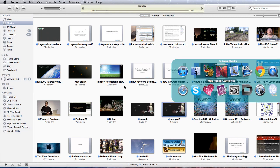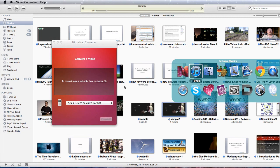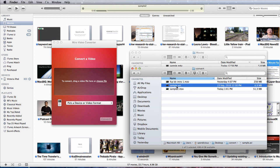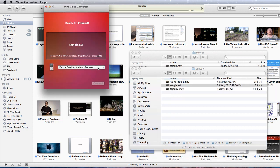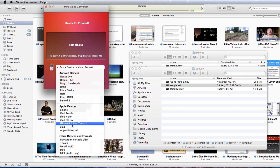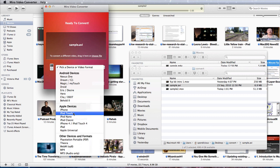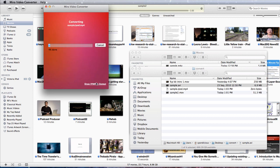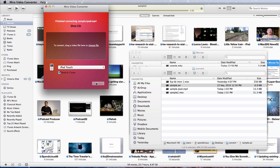Well we could use an application called Miro Converter to do that. So all we need to do is take our original file again. Drag it and drop it over into this thing here. So pick a device or video format. And again we're going to say that it's going to go to... Let's say it's going to go to the iPod Touch. And this time we're going to have this checked. Send to iTunes. Tell it to convert.